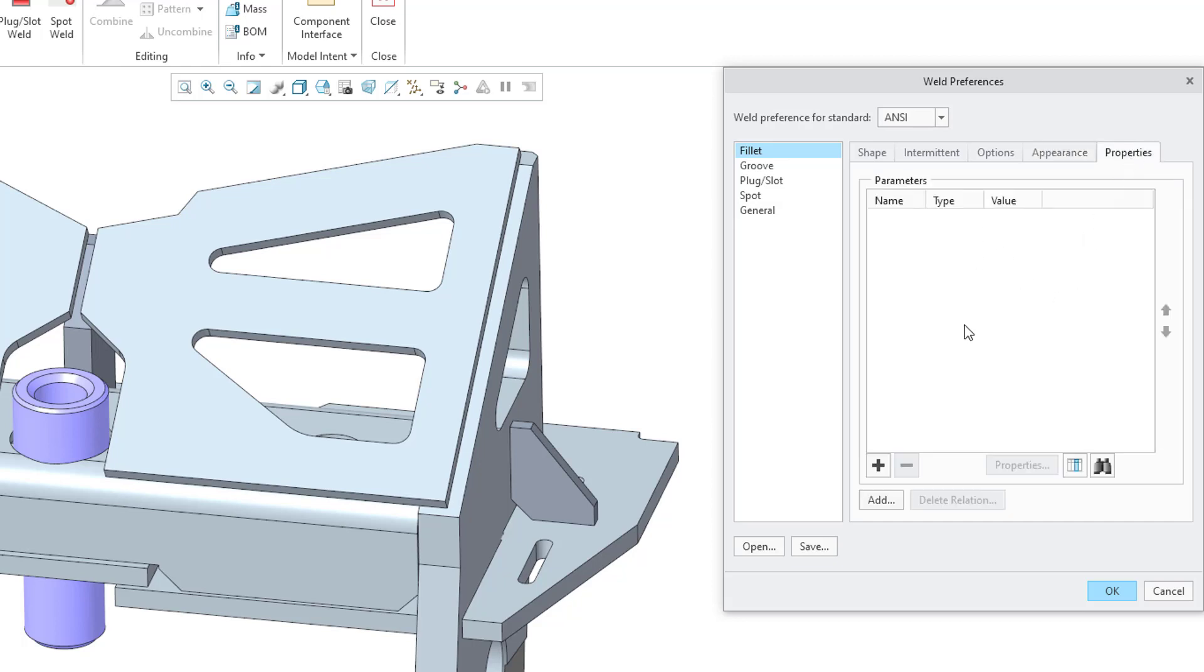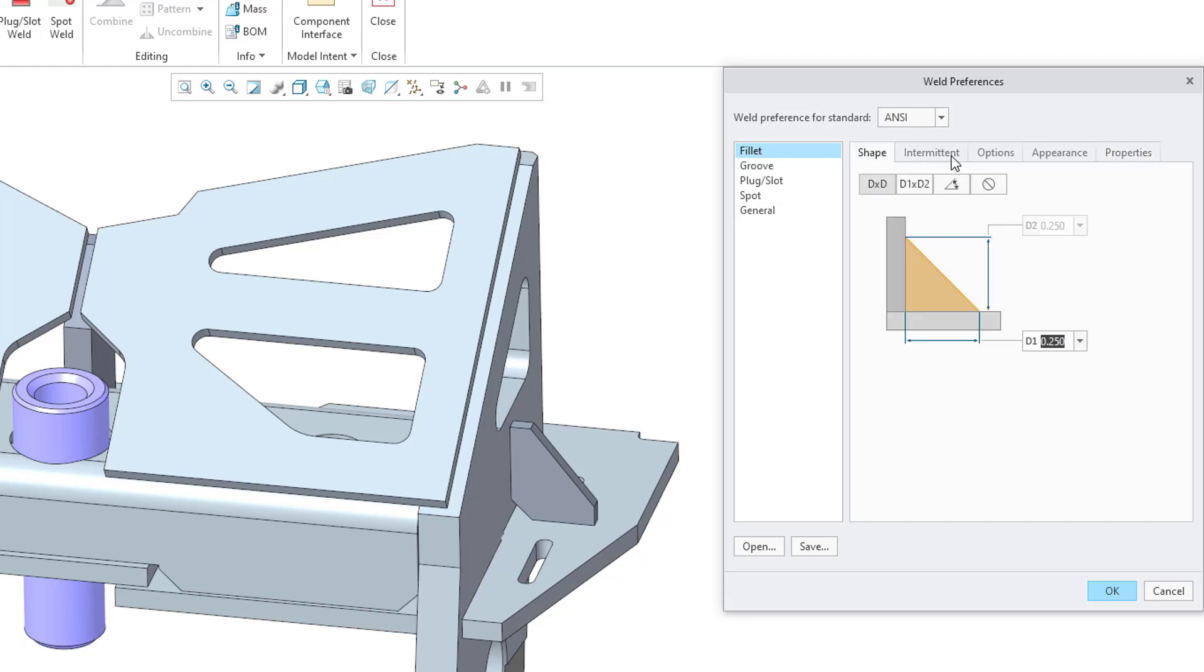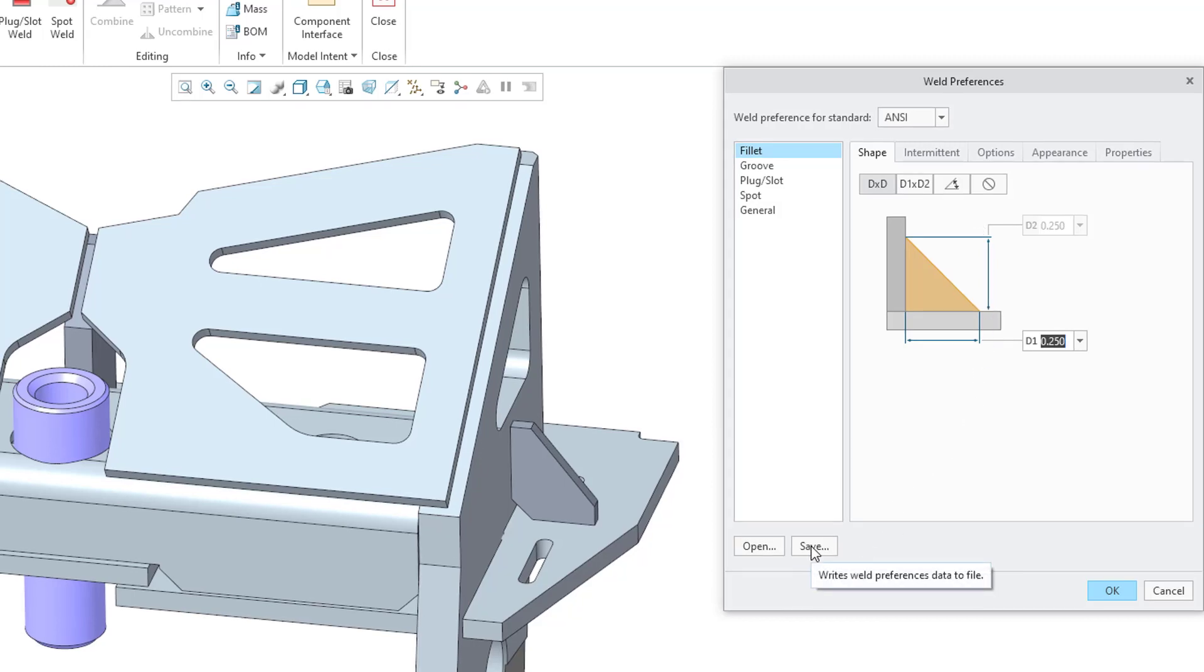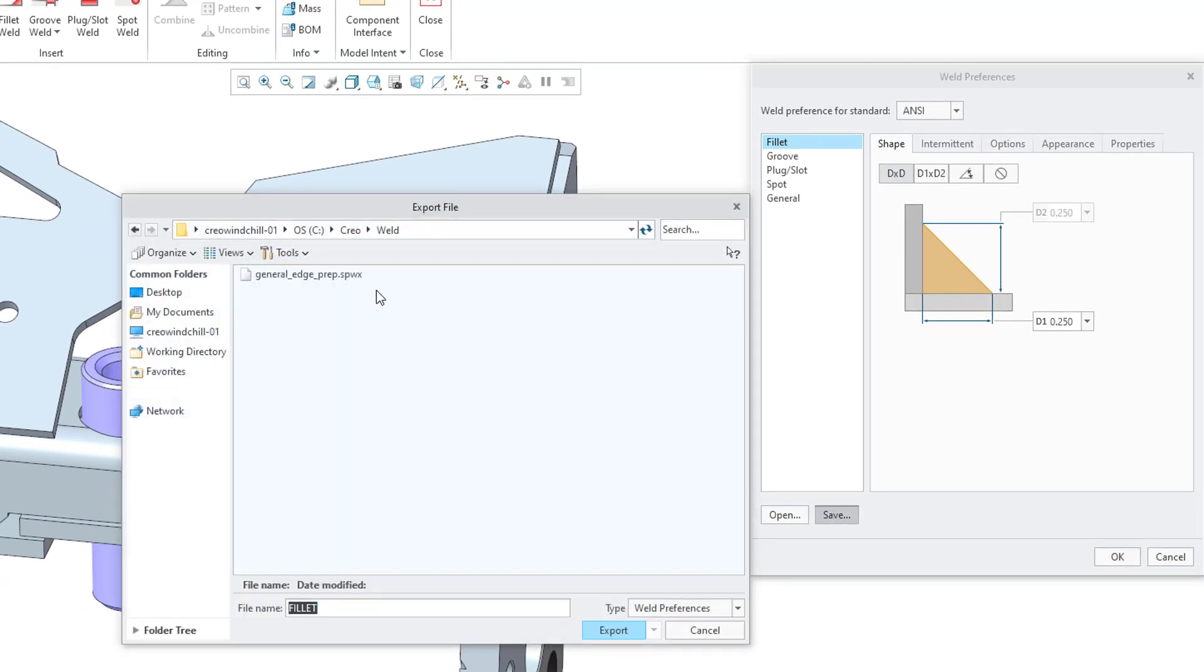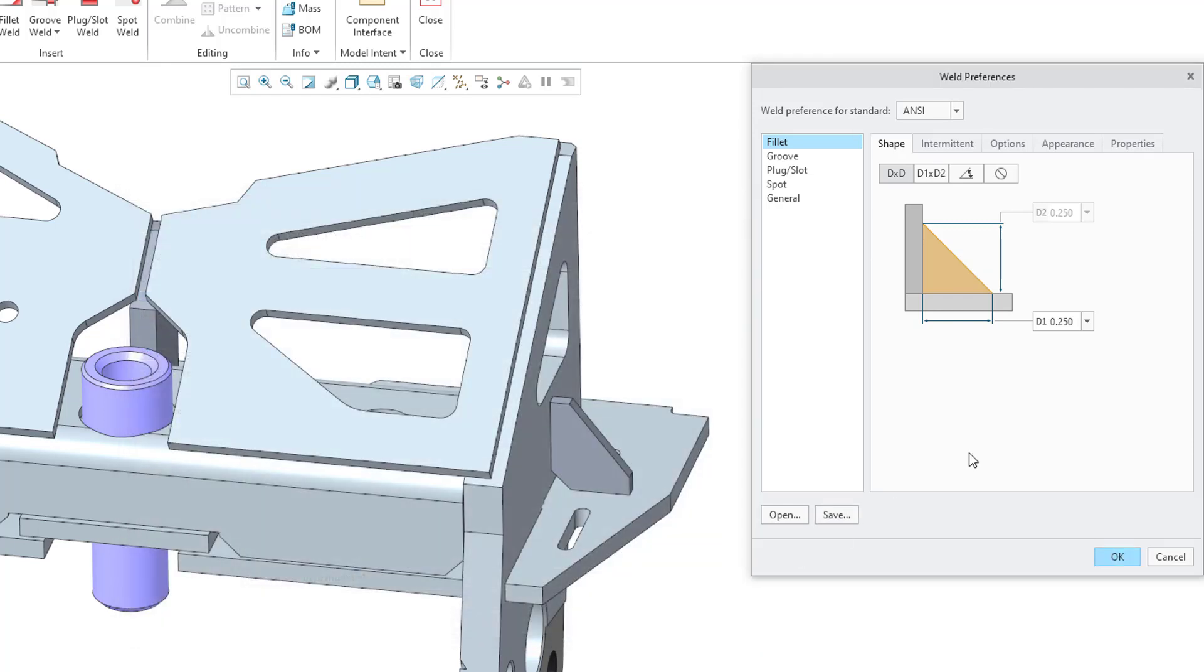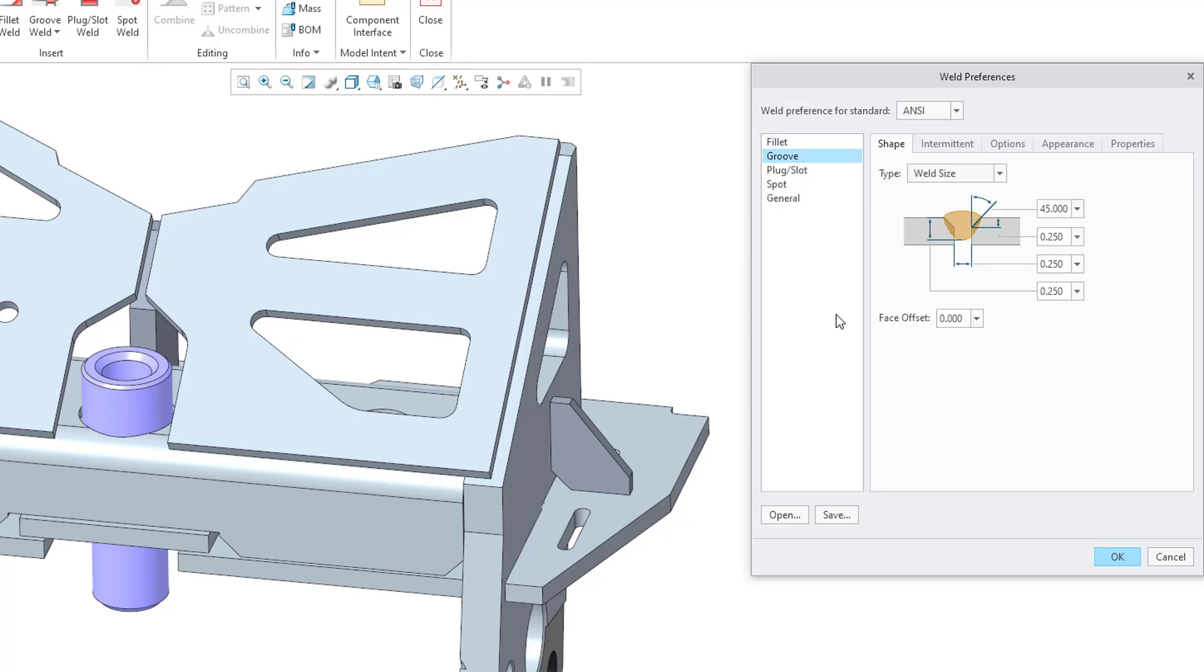And then Properties. This is where you can configure some additional feature parameters that you want in the Weld feature. So you can set up all these different things for your Fillet weld and then save them out to disk. Let's click the Save button and this will go to my weld parameters directory. Let's just choose the Export button. And then you'll go through the process of setting up your different defaults for the other different types.